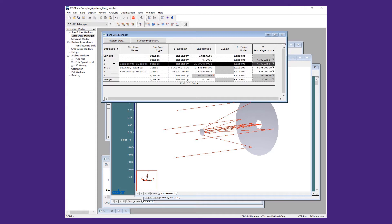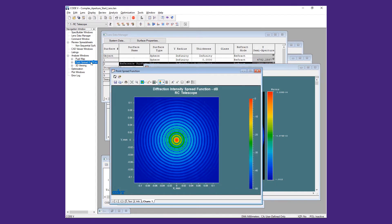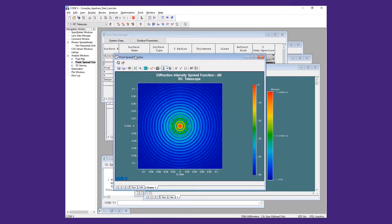The pupil map shows a round aperture with no obstructions. The point spread function, shown on a dB scale, shows the typical Airy disk pattern expected of a very well-corrected system.